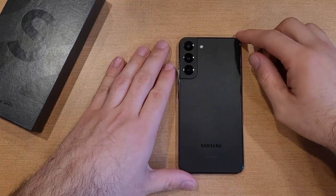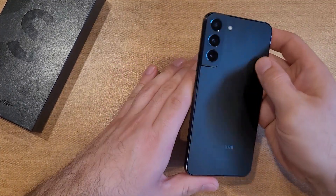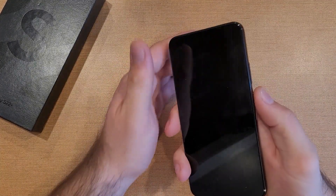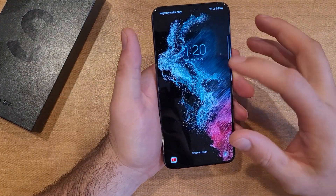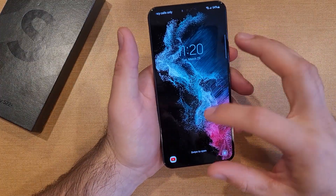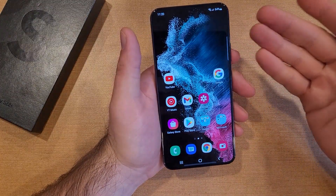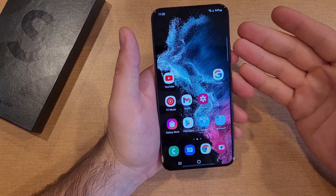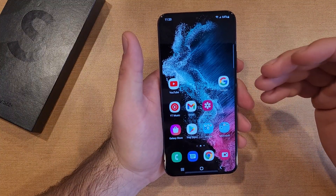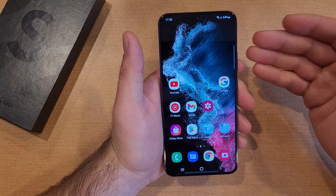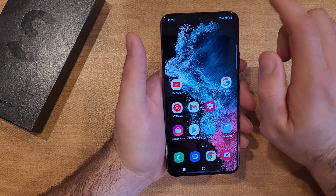How to change the notification tone on the Samsung Galaxy S22. Welcome to on a how-to smartphones tutorial videos. In this video I'll be showing you guys how to change your text notification, or just a notification sound in general. So whatever the sound or music that you hear when you receive a notification, an email, text, whatever it is — this is the way to change it.